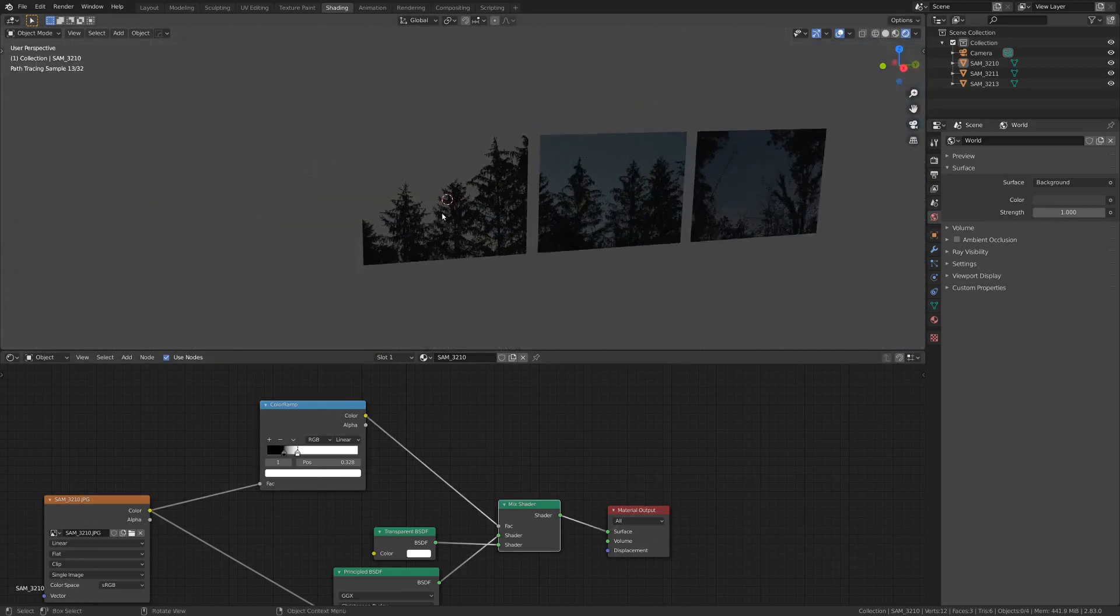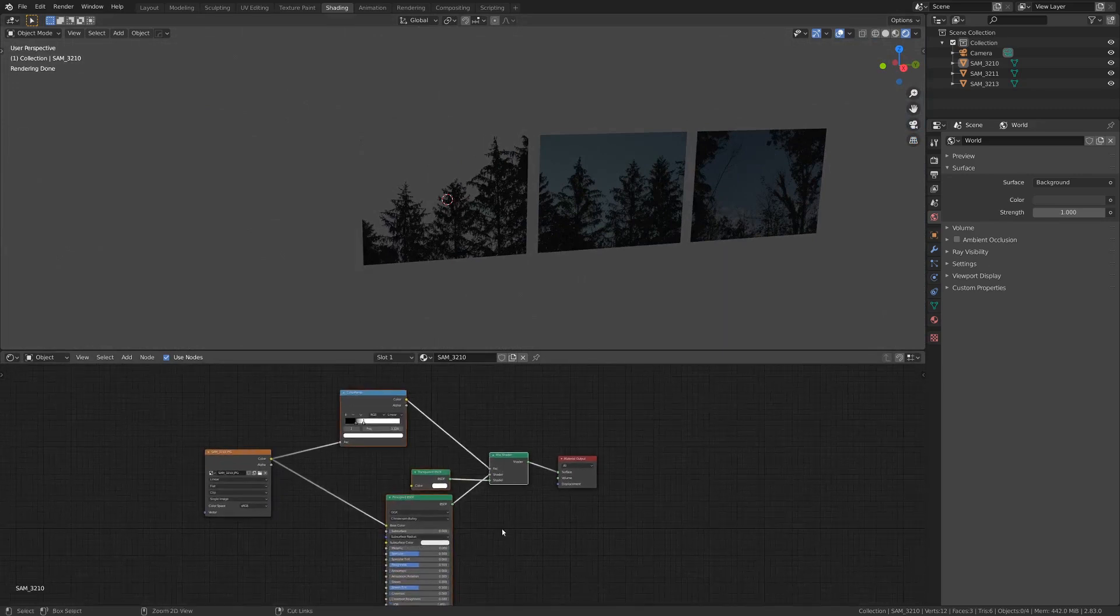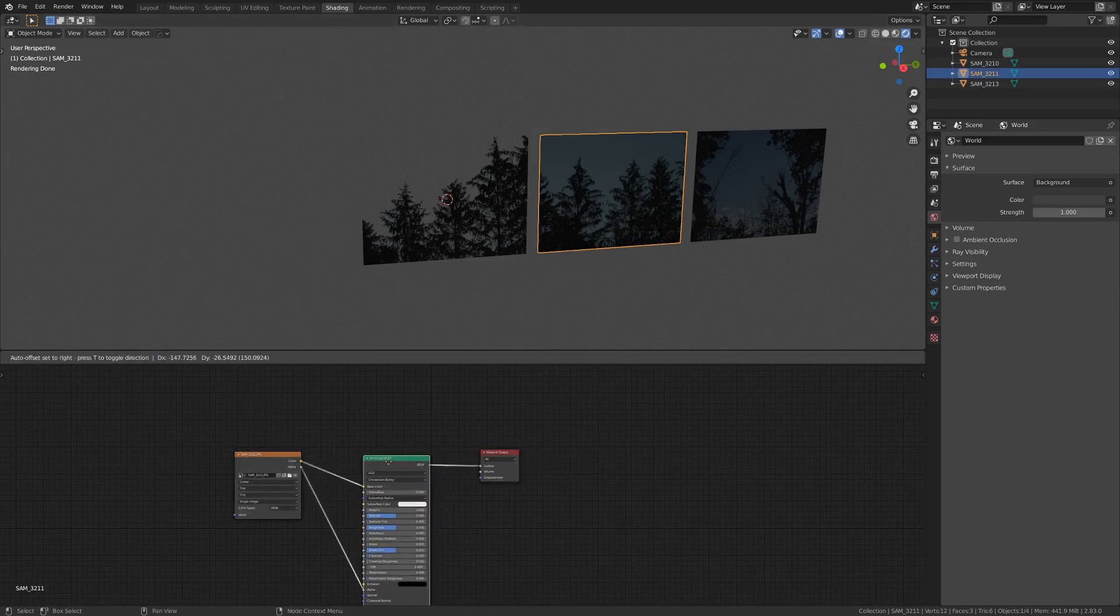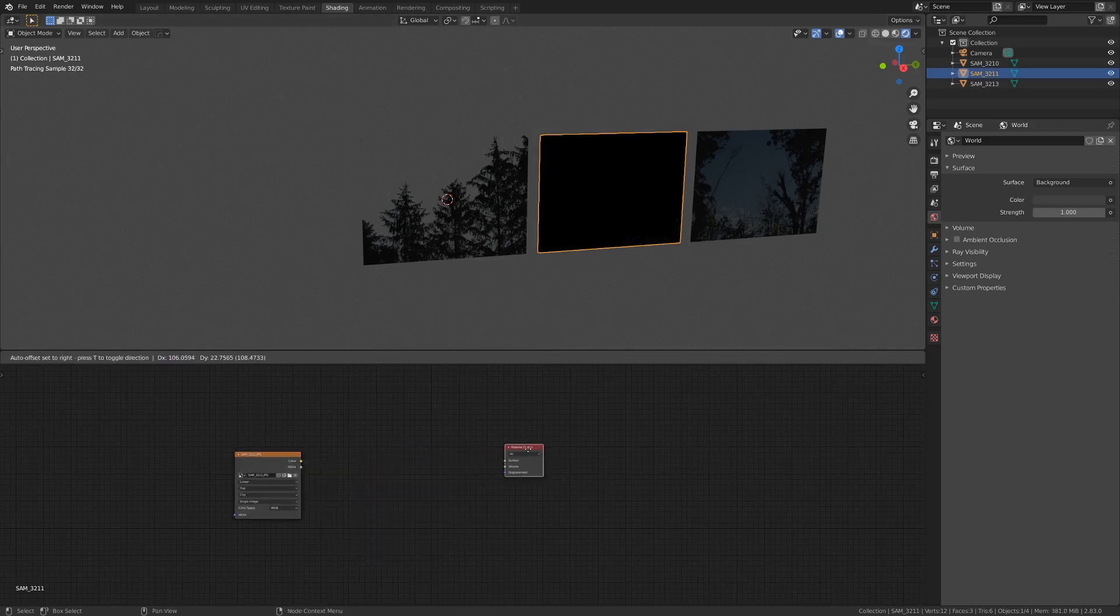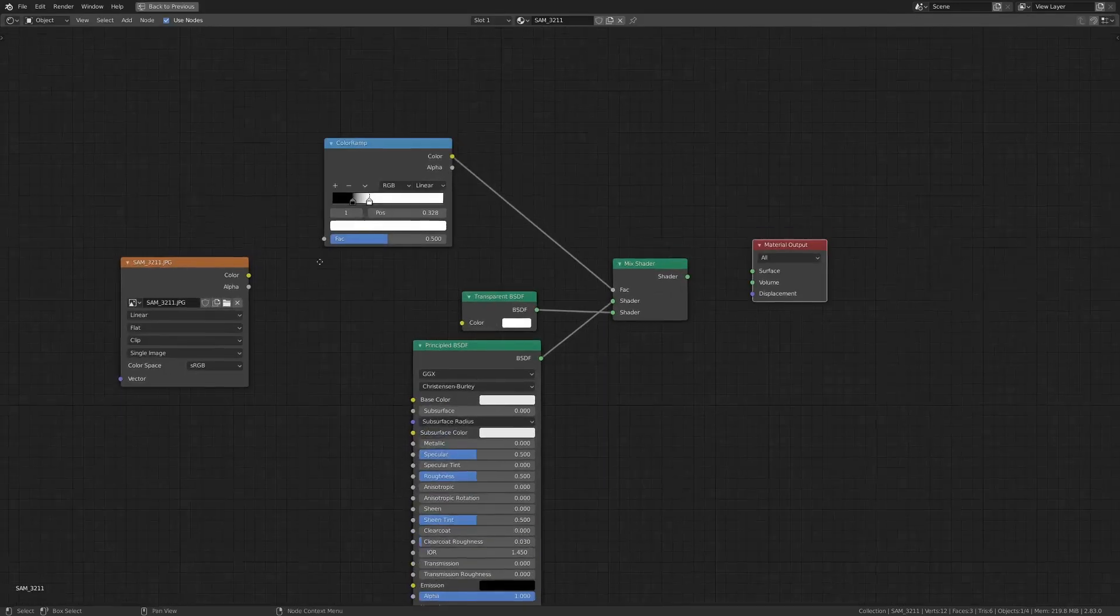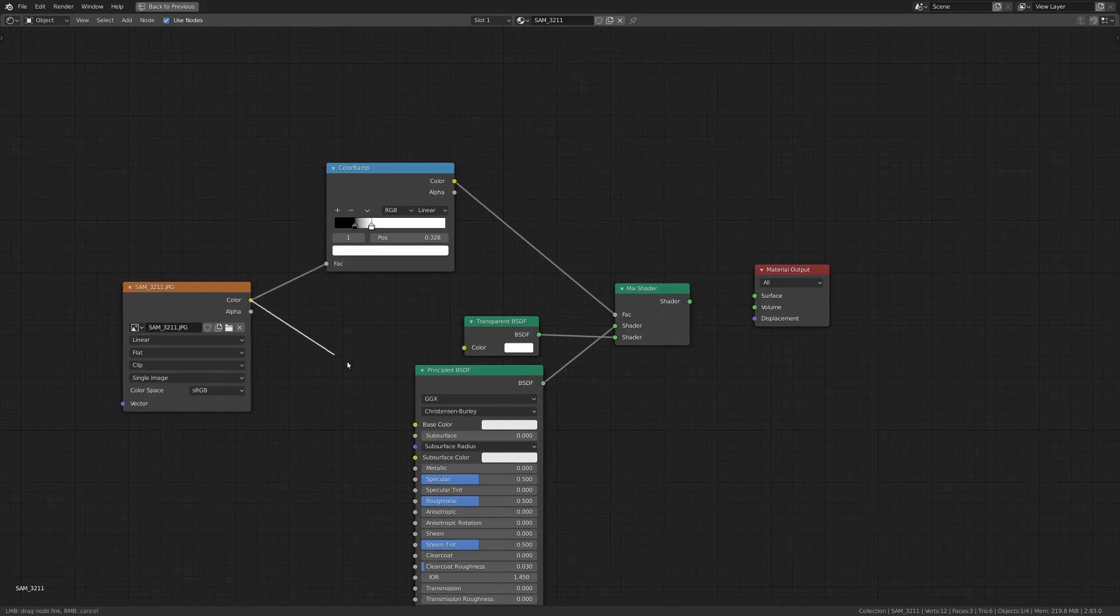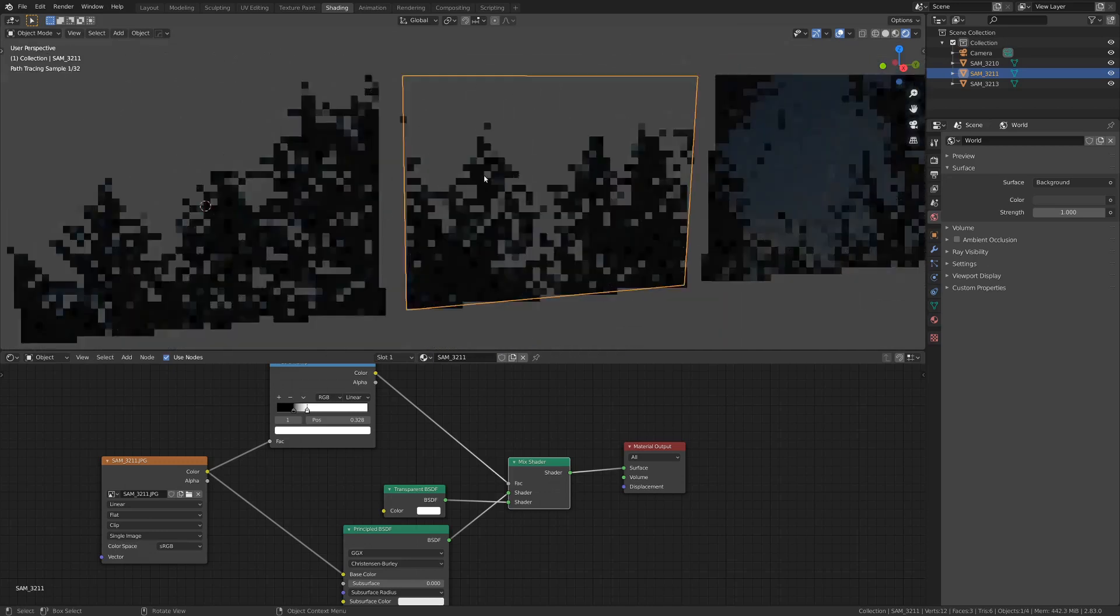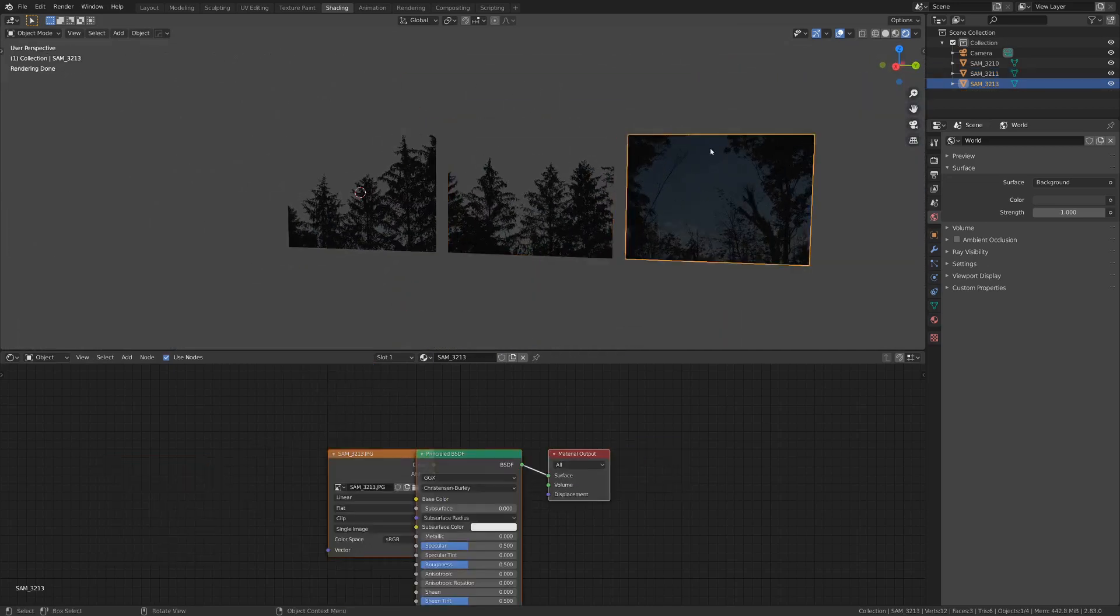What I'm going to do is I'm just going to box-select all these nodes, and go Control-C, and then select this plane, which still had that original material, and I'm just going to delete this out of the middle, and go Control-V, drop these boys in, just plug them all in. Color goes to Factor here, and to Base Color. And then, in the end, our shader goes to Surface. Cool. That is doing the exact same thing now.